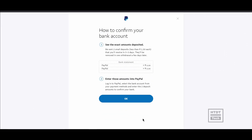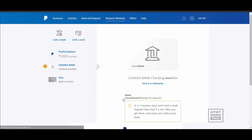Once you click that, PayPal will make two small deposits into your account within three to five business days. You'll need to enter the deposit amounts here to verify your account. For now, just click OK. We are now on the last process, which is KYC.